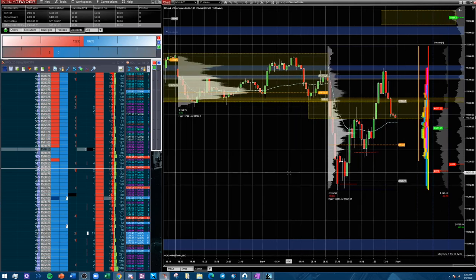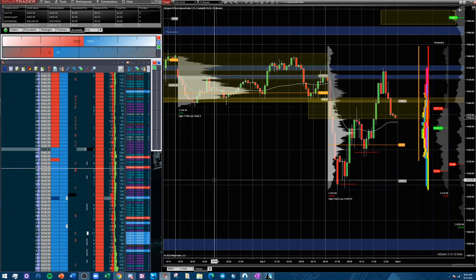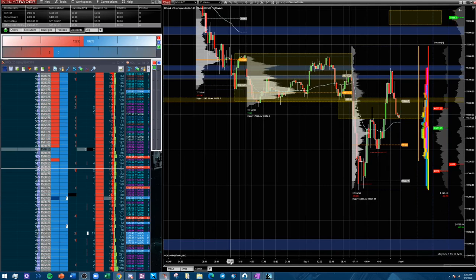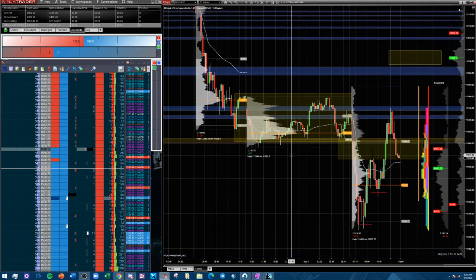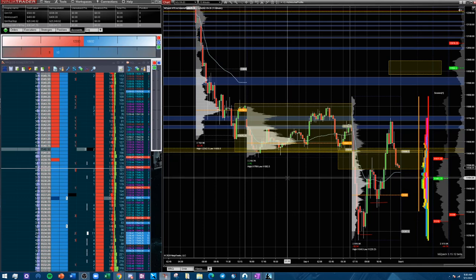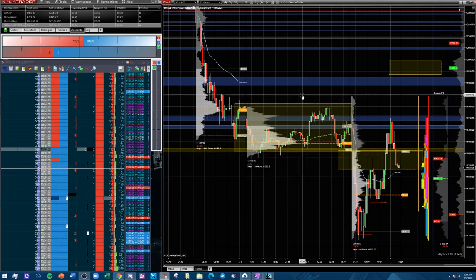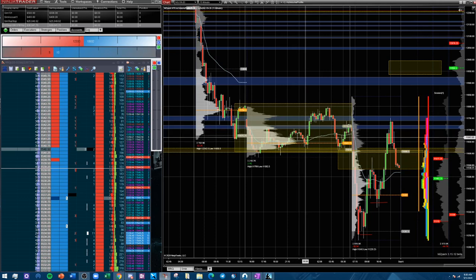One thing I really like to use is the prior day's profile in order to assess what I think the market is trying to do. Developing a bias, especially for beginner traders, is really really difficult, and the volume profile allows us to establish value and find those imbalances that we can capitalize on much easier.